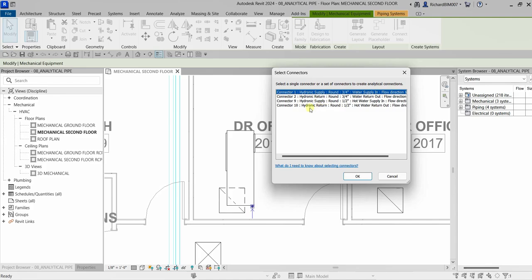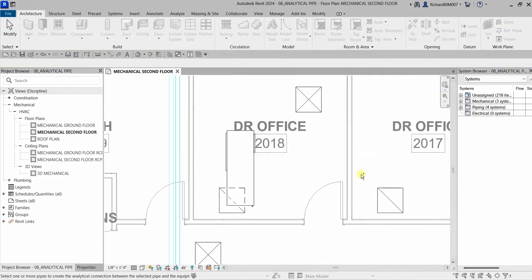We also have hydronic return — so these are all the connectors. I'm going to select the first option: connector one — hydronic supply, round three-quarter inch, water supply, inflow direction. I'll select that and then click OK.